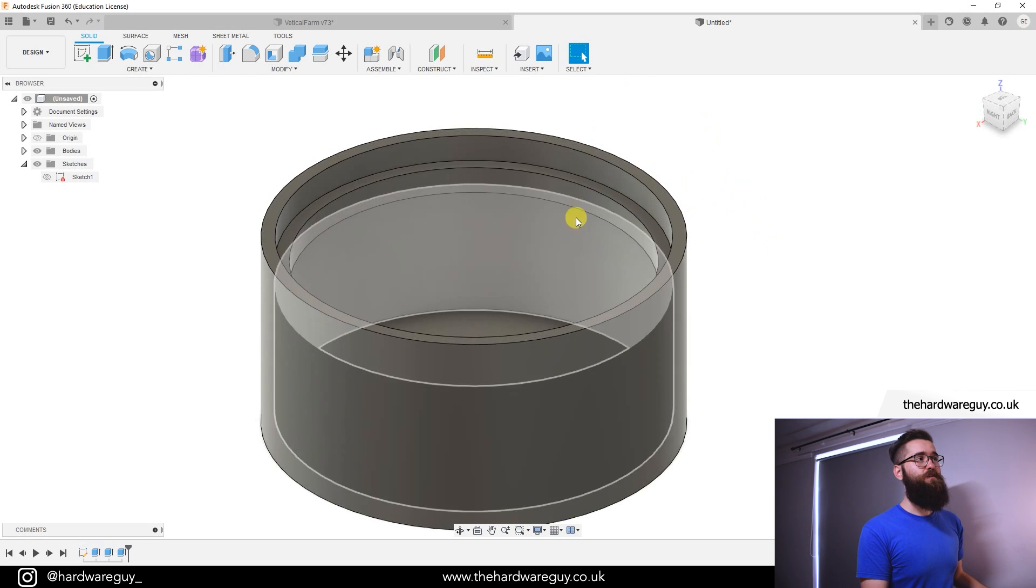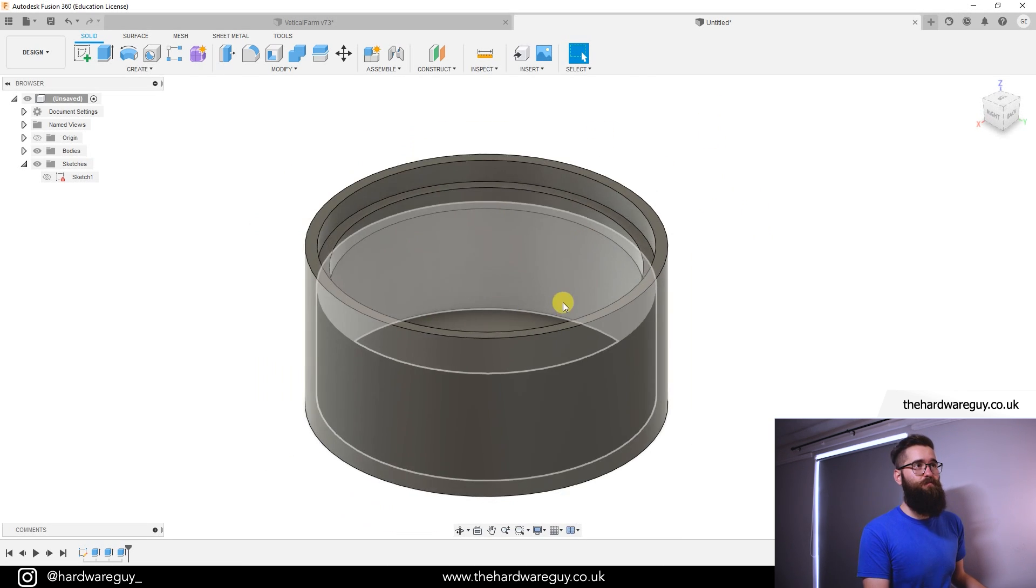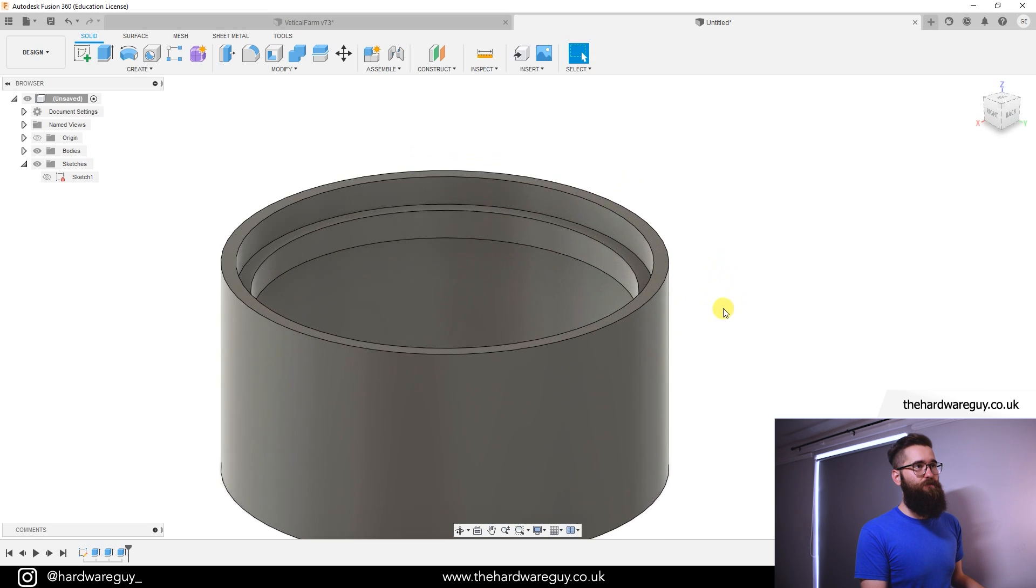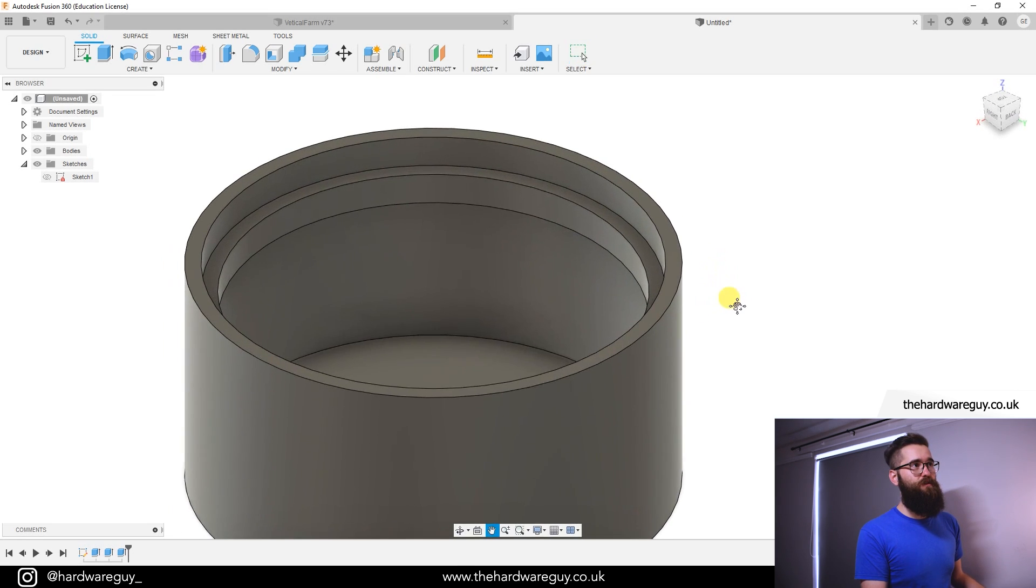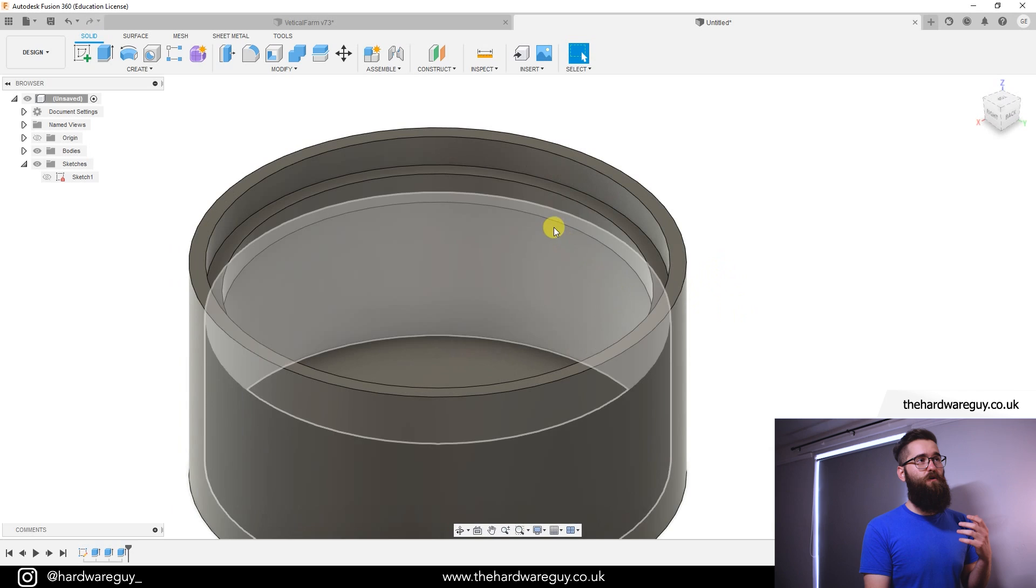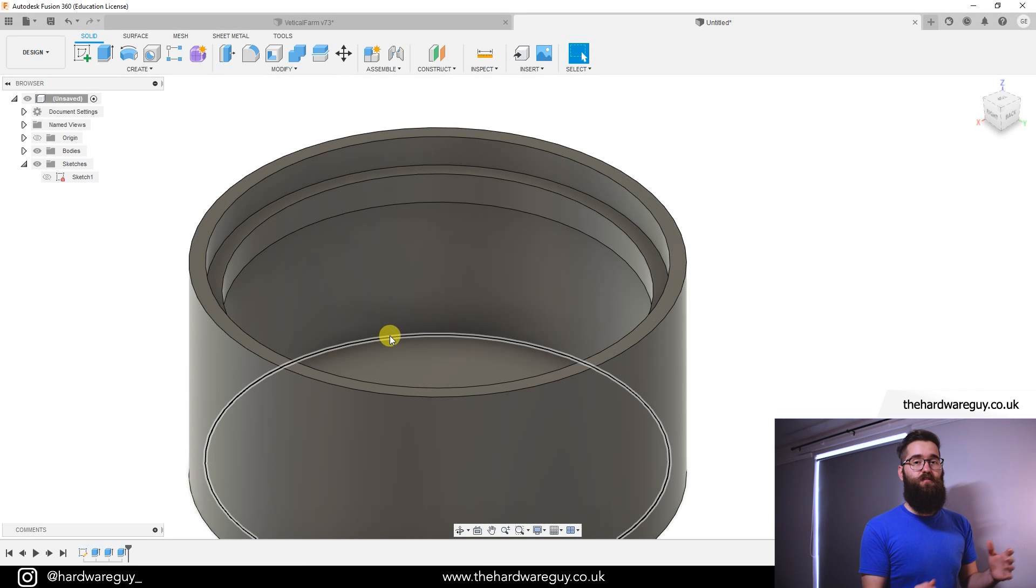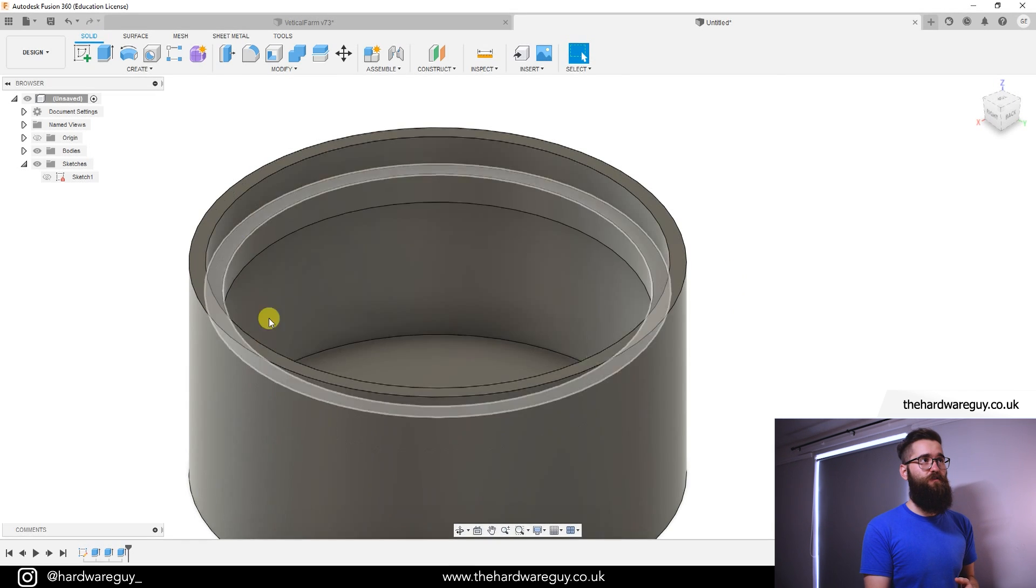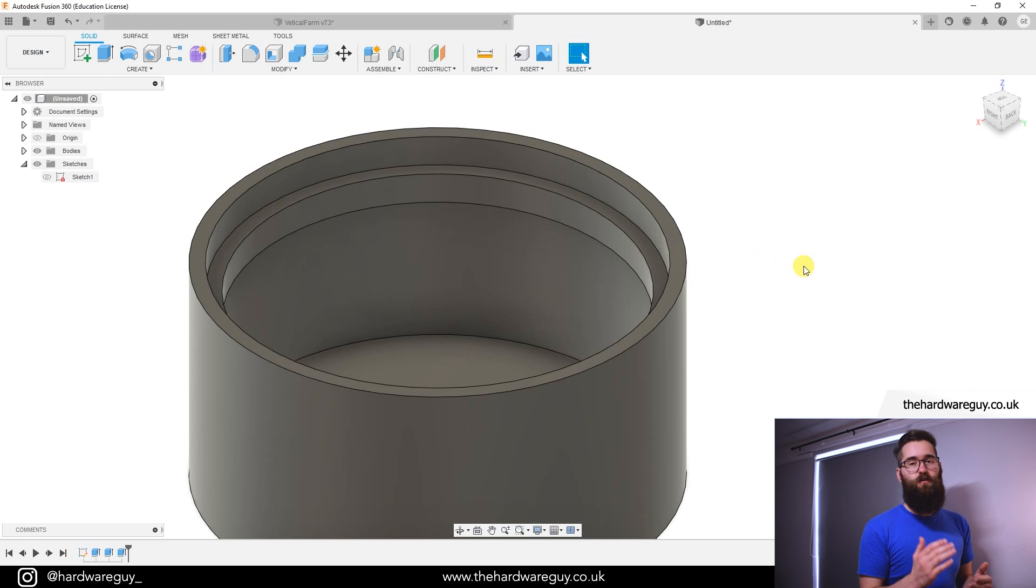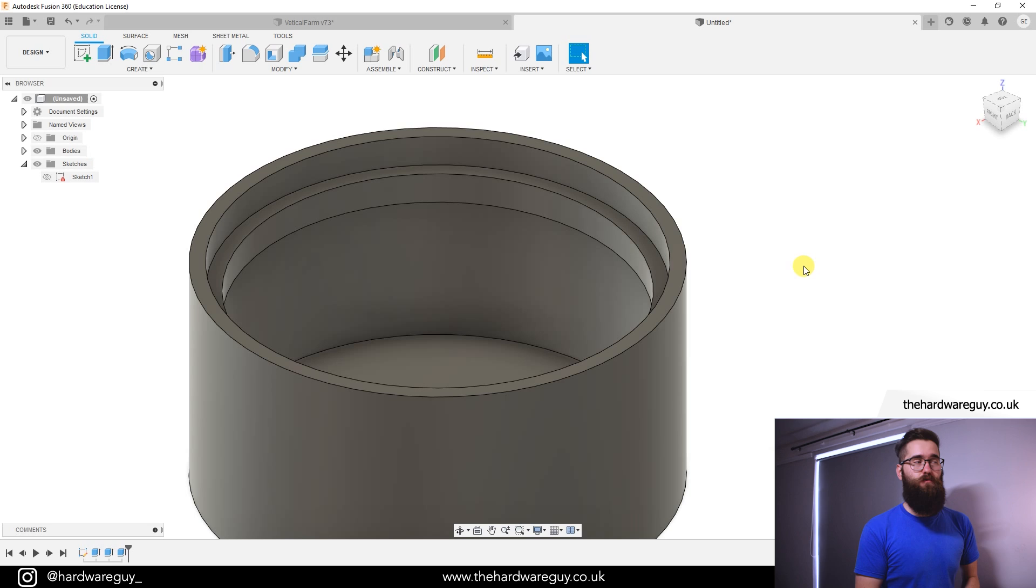To show you an example of this I've created this simple object and basically if we wanted to 3D print this we wouldn't be able to do it without supports because this edge here on the inside of the circle cannot be printed on top of nothing, so usually what you do is you'd have a fillet or some kind of chamfer to aid in the 3D printing process.